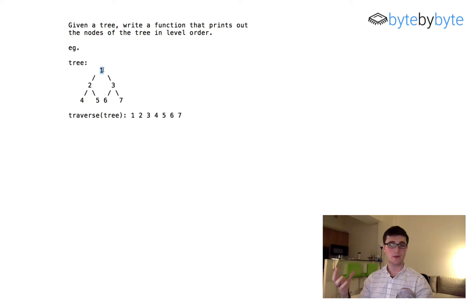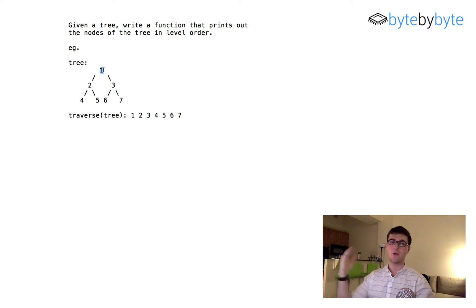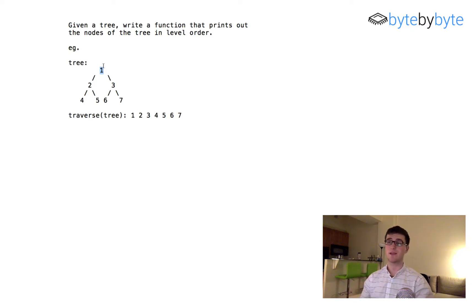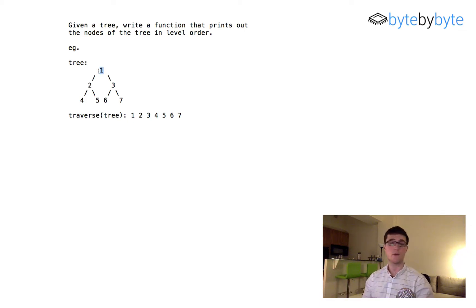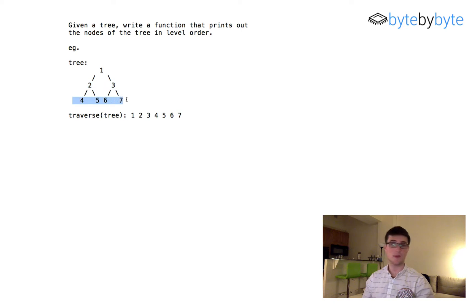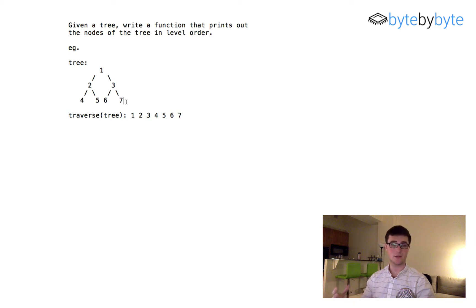Breadth-first search is great for looking at things in order of distance from a given node. In BFS, we start at the top — which is exactly what we're trying to accomplish — and then we look at all the nodes that are one node away, then all the nodes that are two nodes away. That makes breadth-first search a really obvious solution for this problem.